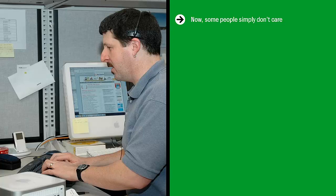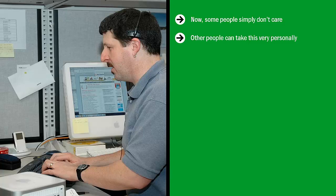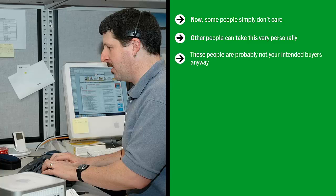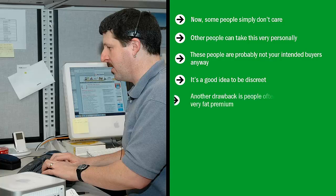Other people can take this very personally. They don't like to feel that they've been taken advantage of. They can see right through your system. These people are probably not your intended buyers anyway. Chances are, if they're that paranoid, cynical, and skeptical, they probably wouldn't have bought from you. It's a good idea to be discreet. Don't be obvious about it. However, at the end of the day, haters are going to hate.